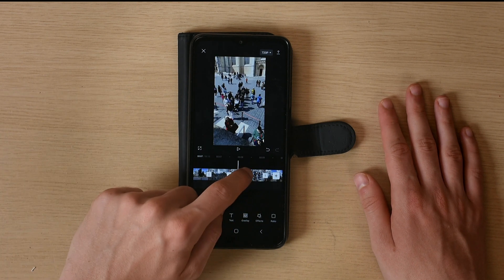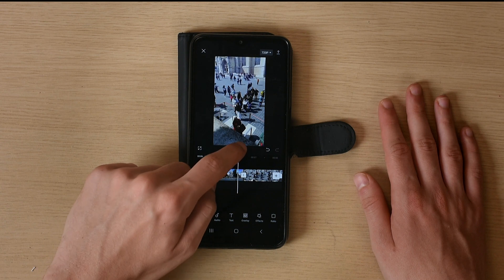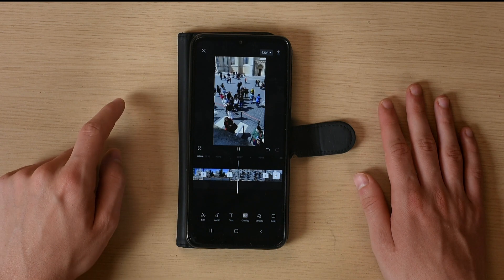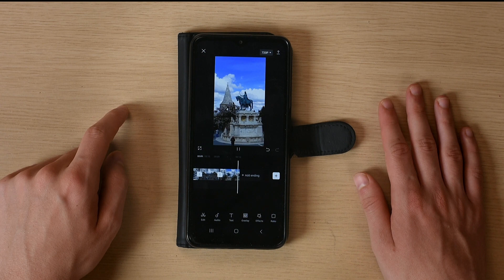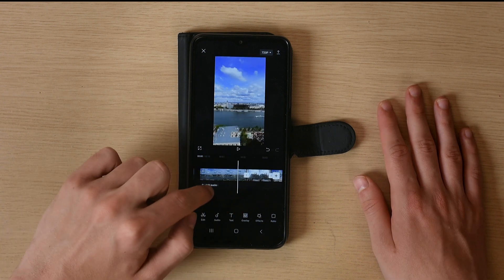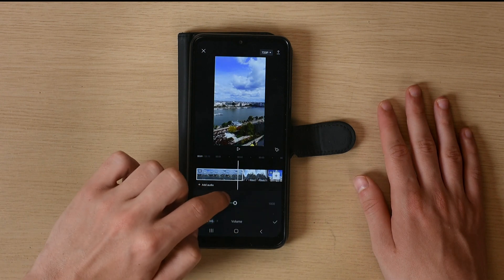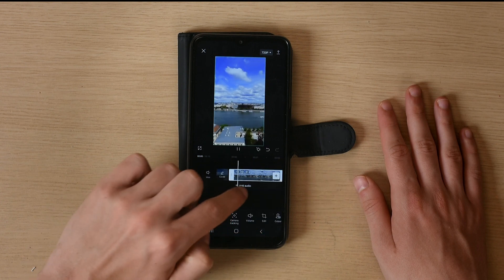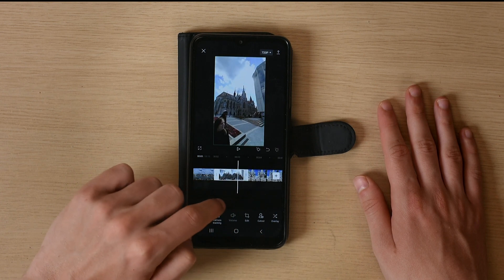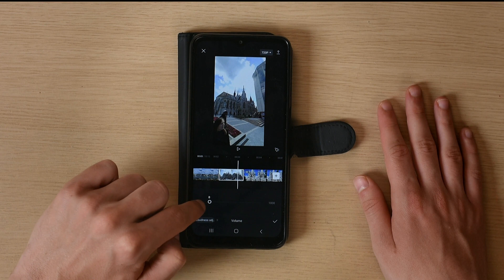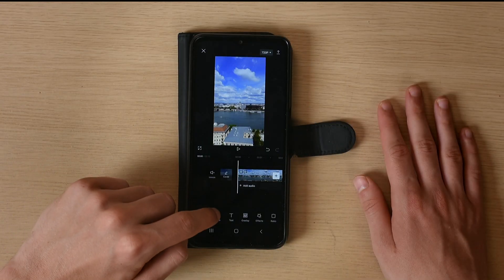If you want to move clips, press and hold, then drag them. If you don't want the clips to have sound, select the clip, go to Volume, and put the volume at zero. You need to do this for each clip individually.